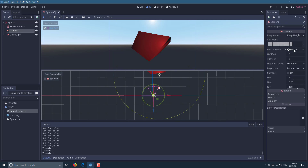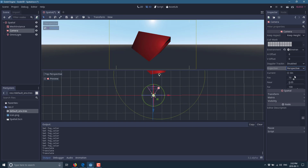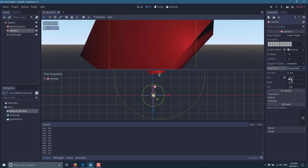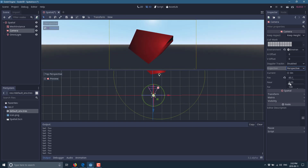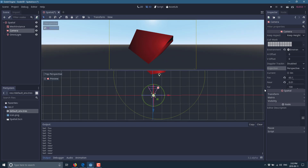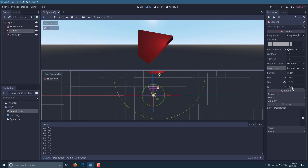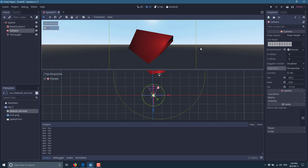Depth of field is actually configured directly in the Camera object. Looking at the Camera settings, you can change the projection type to Perspective, Orthogonal, or Frustum. There's the Field of View setting, and the Near and Far clip distances — these define how close and how far from the camera objects will be rendered. If you get too close the object won't be visible; think of Near and Far as the render range.